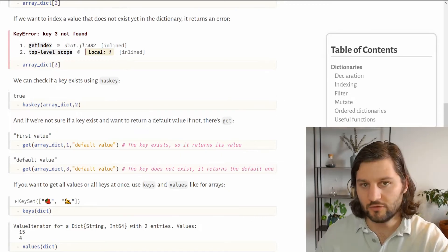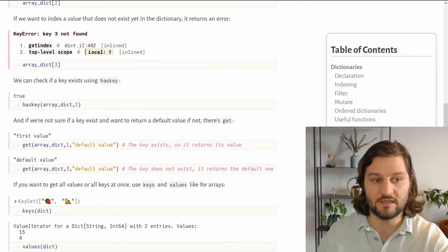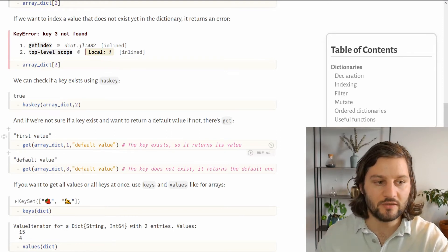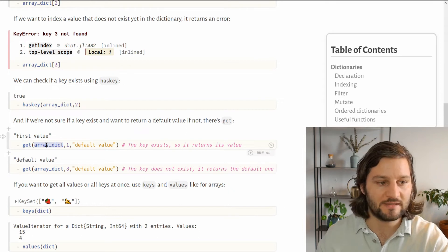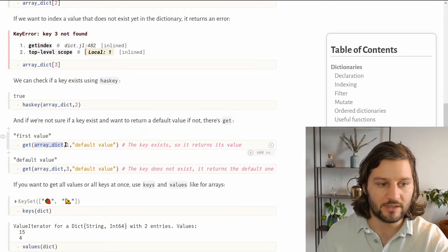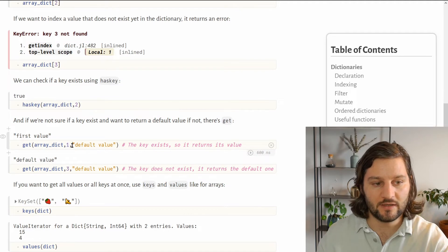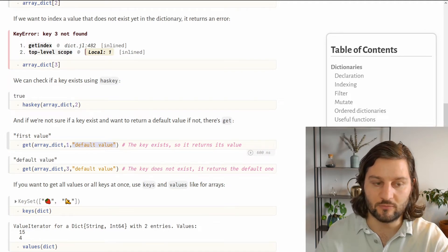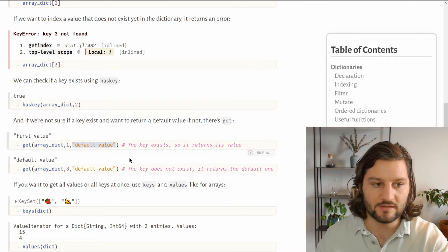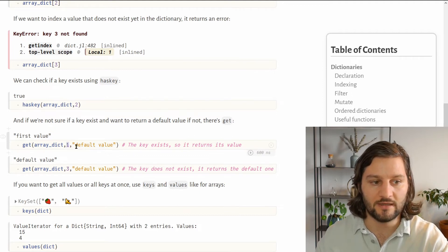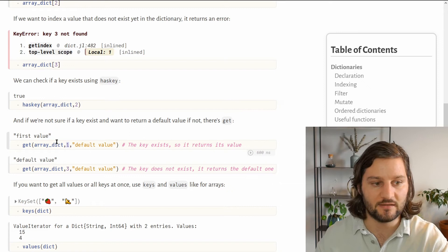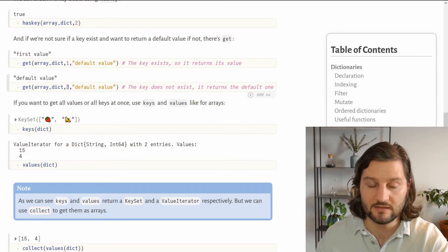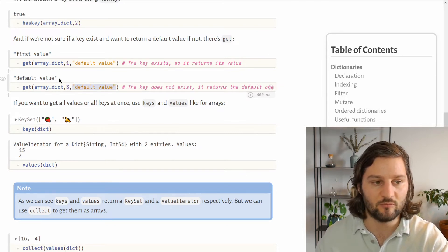If you're not sure if your key exists but you still want to return something if it doesn't exist, you can use the get function. You pass it as the first argument your dictionary, then the key that you want, and as the third argument you put a default value that would be returned if your key doesn't exist. So here, for example, we index using 1 and this key exists inside the dictionary, so it returns the value. But if we index with 3, which doesn't exist in the dictionary, it will return the default value that we passed.